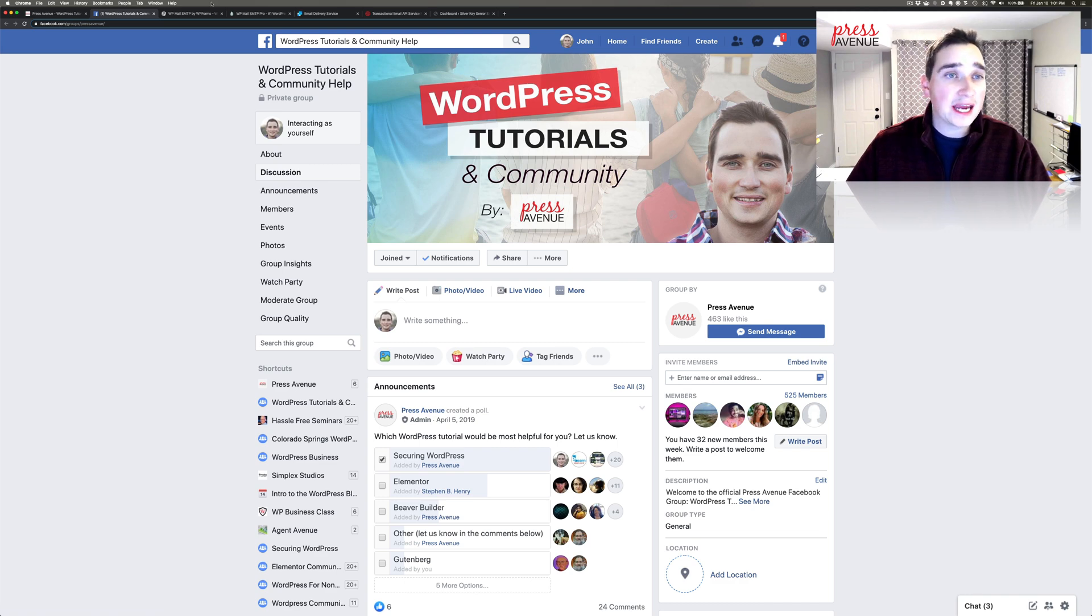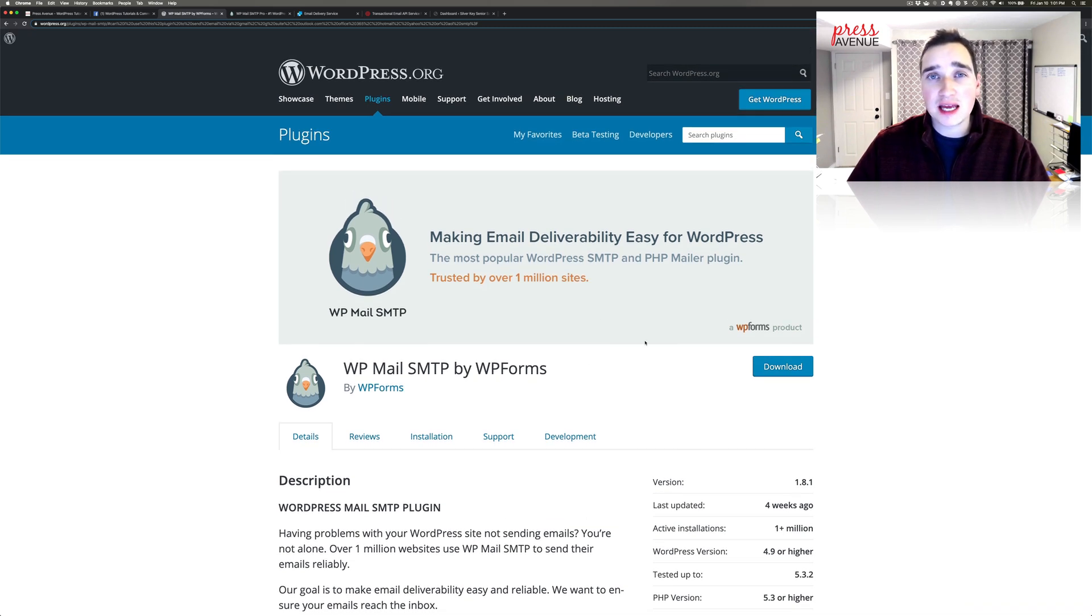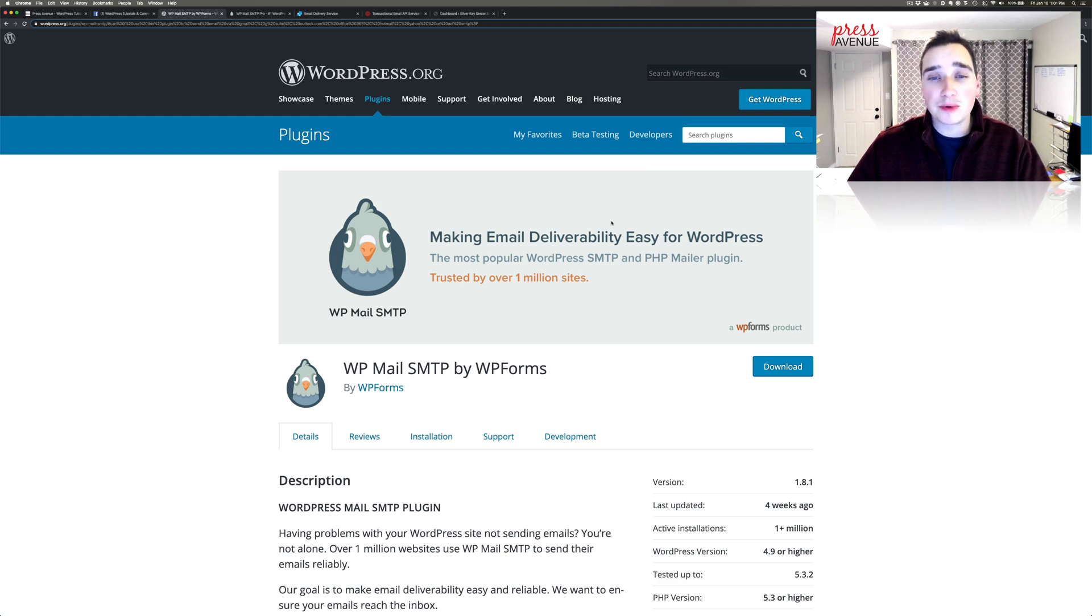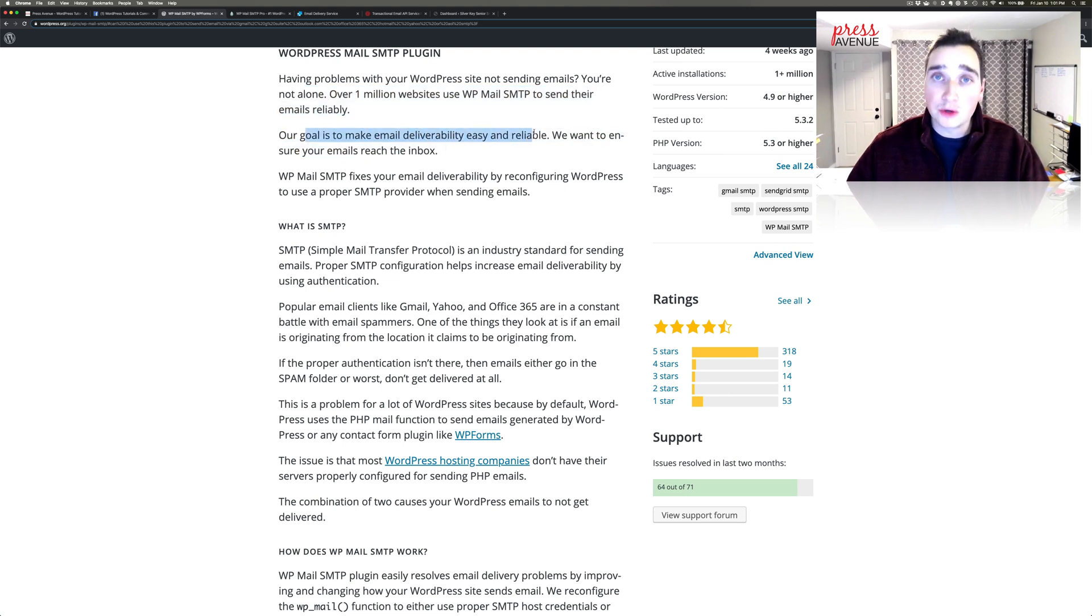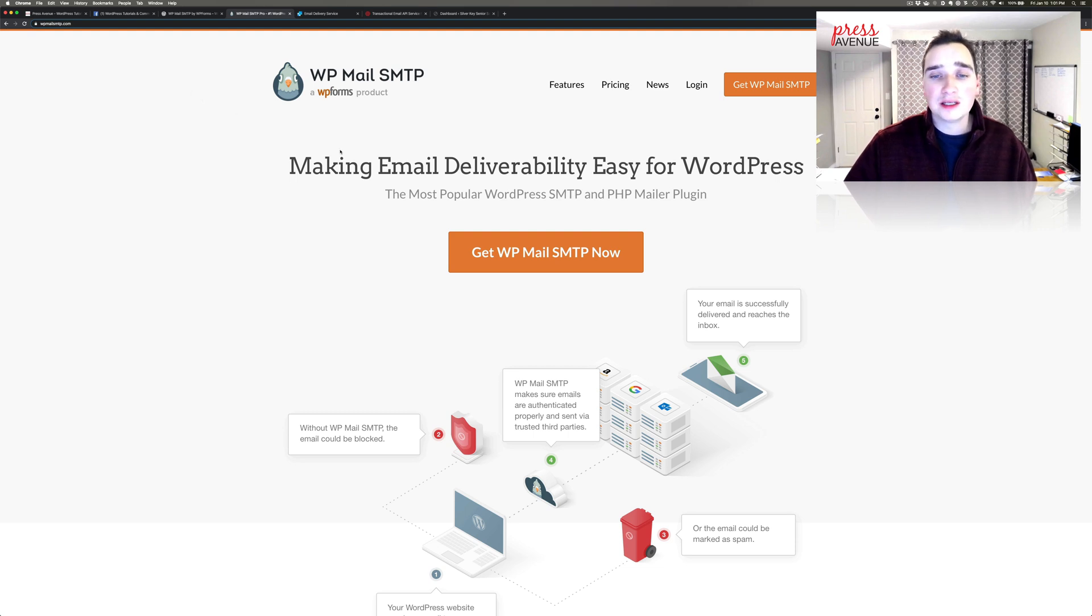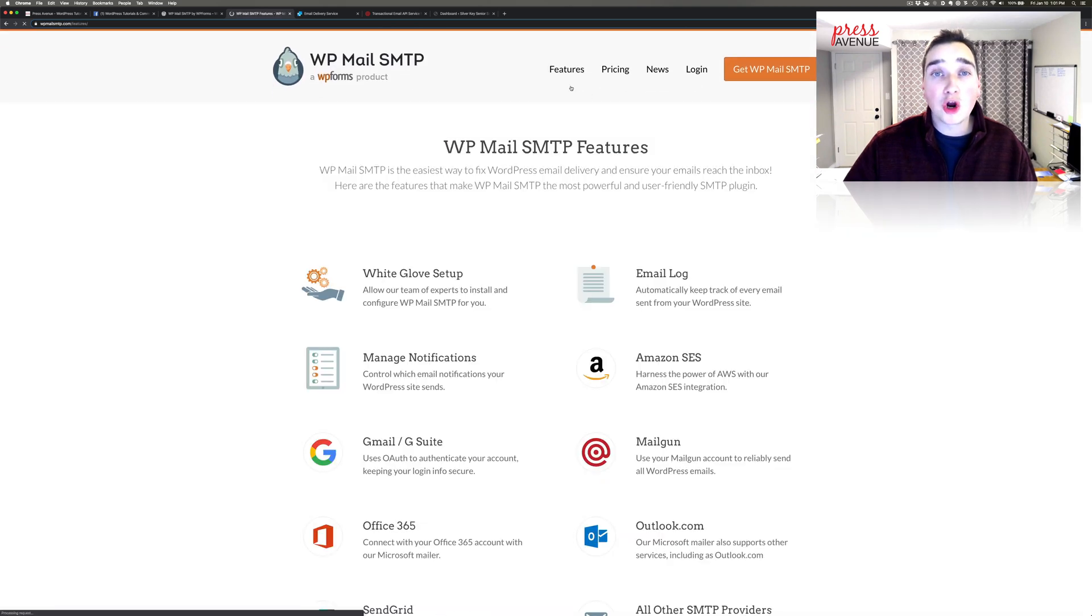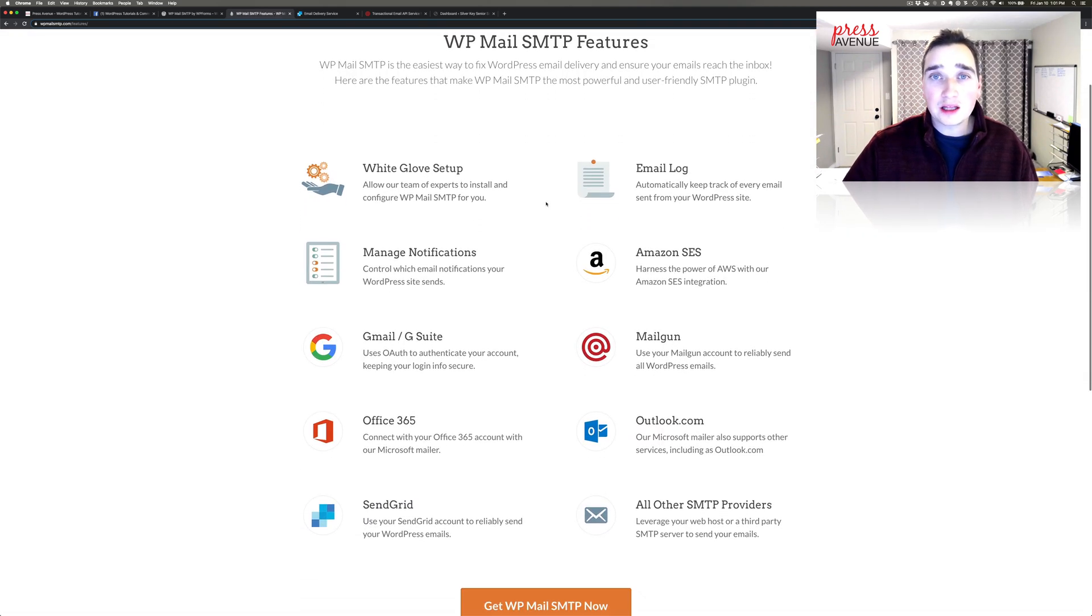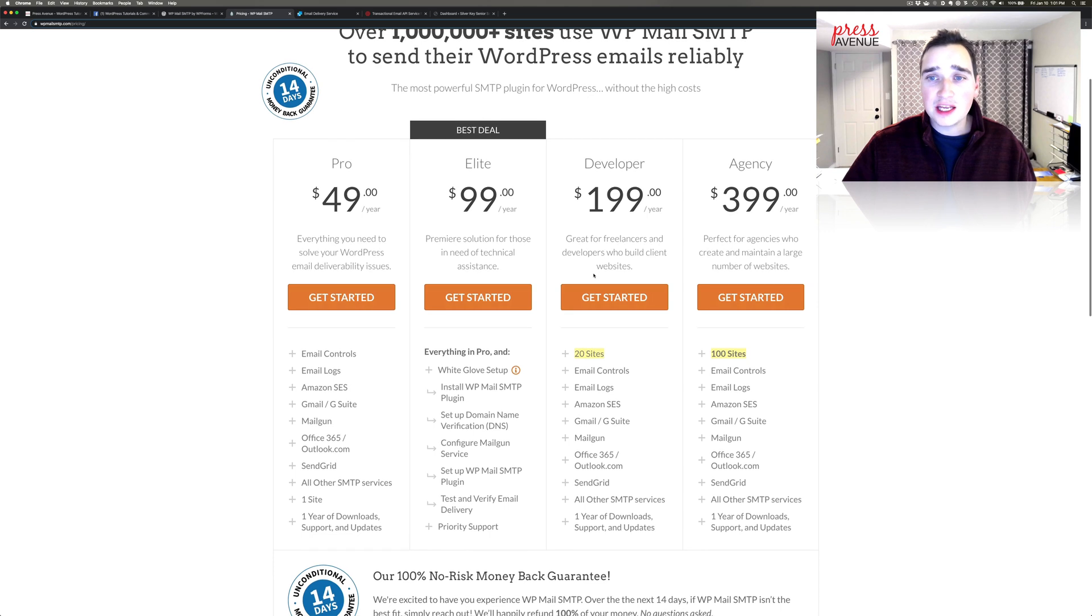All right, so getting into it. The plugin is called WP Mail SMTP by WP Forms. I believe WP Forms acquired it and has transformed it into a fantastic product. It's got this little pigeon guy at the top. There are other options but you're really looking for this bird when searching the repo within WordPress itself. So has a description here: if you have problems sending emails this is it. Our goal is to make email deliverability easy and reliable, which is what we want and why we're here. They have a website as well, wpmailsmtp.com, and has more features and stuff talking about the pro version of this. They do a white glove setup which is fantastic.